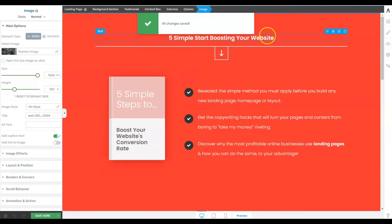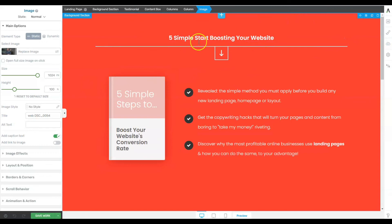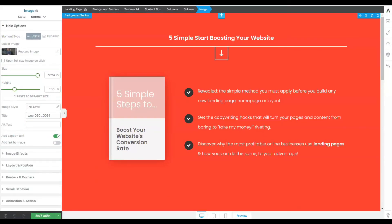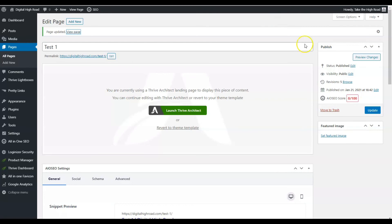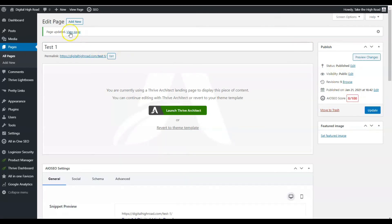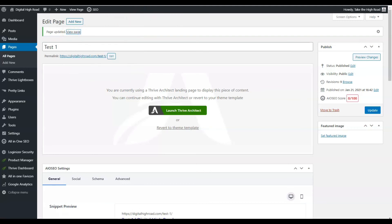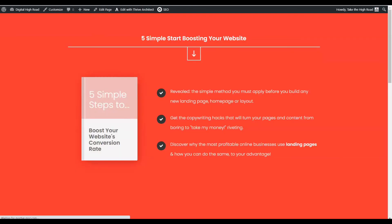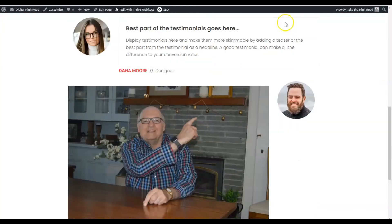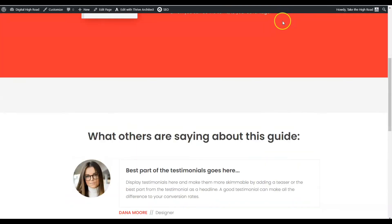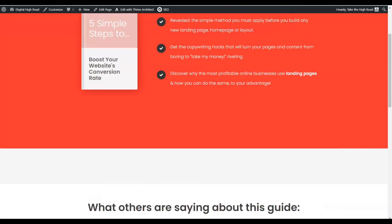That's how you use Thrive Architect in WordPress. We're going to go back, update the page, and then click 'View Page' again to see the result. There it is — the changes are apparent on the live page.